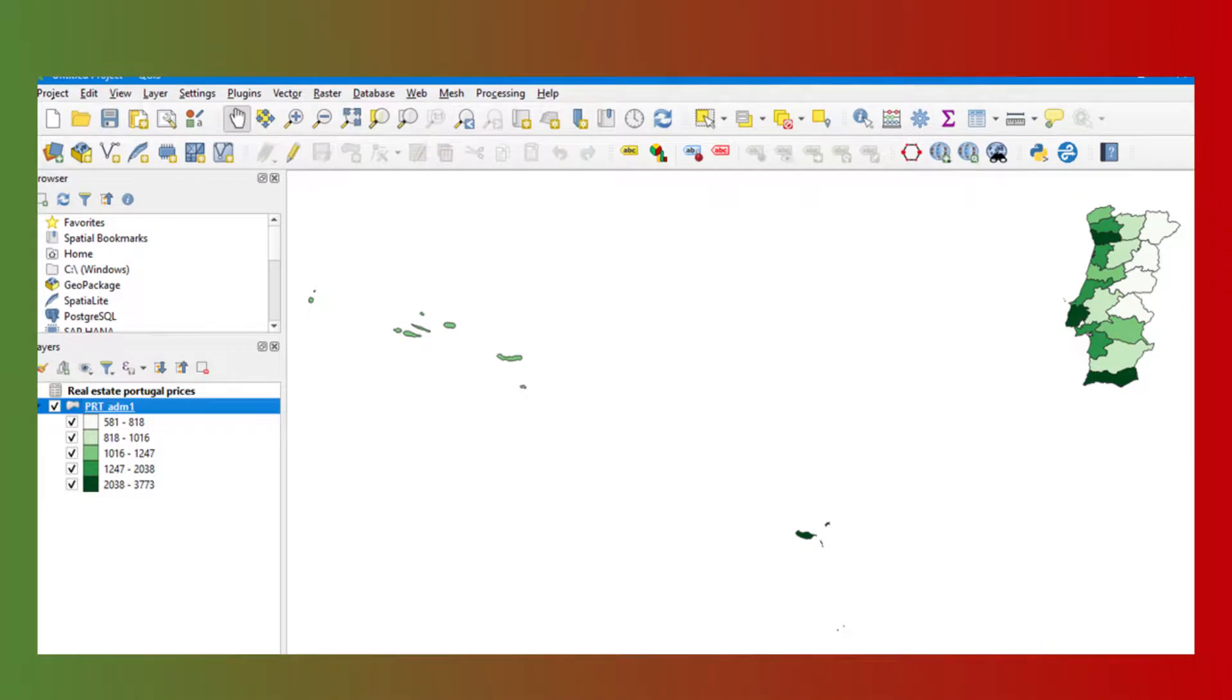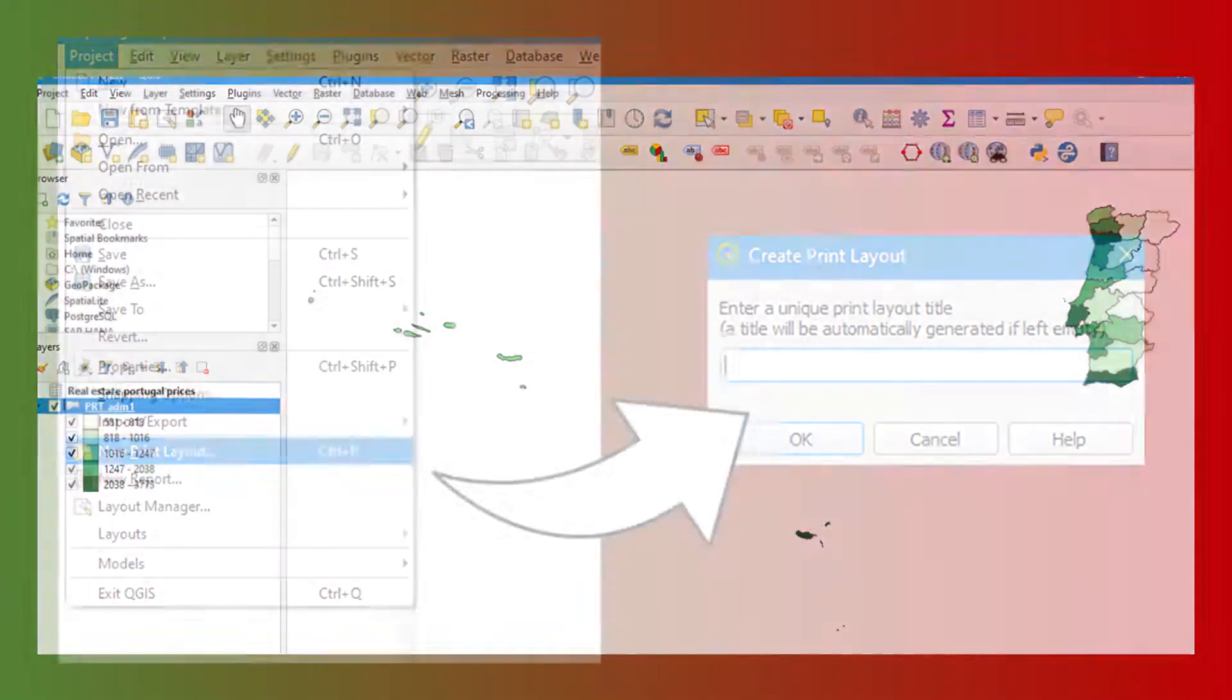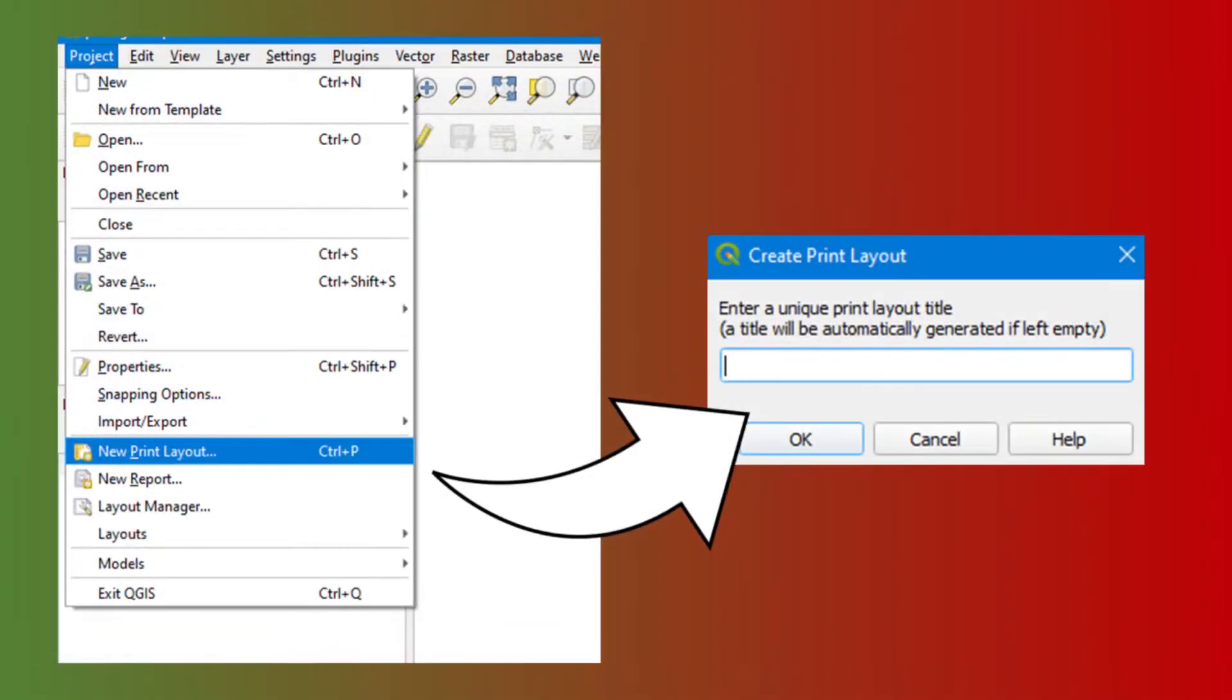We have therefore represented our data and we are going to export our map. We go to the project menu and to the New Print Layout tab.